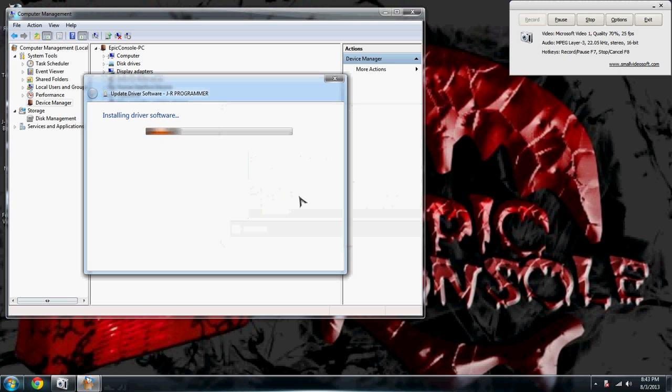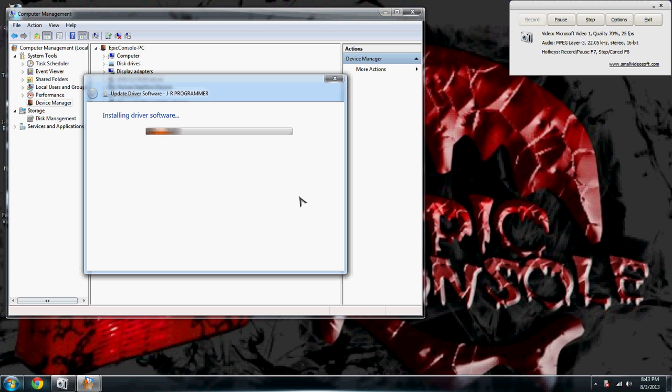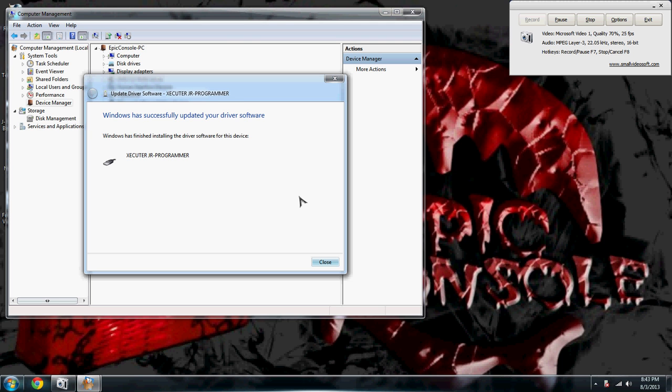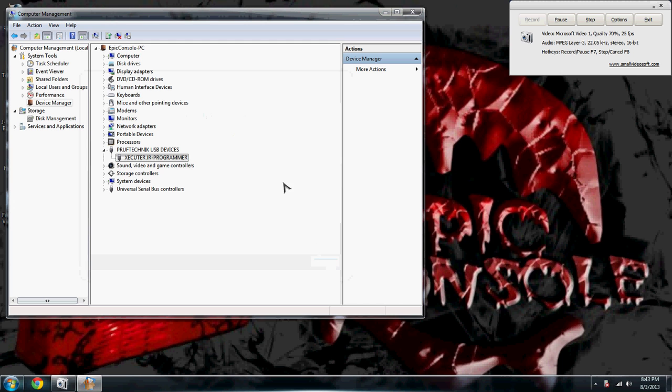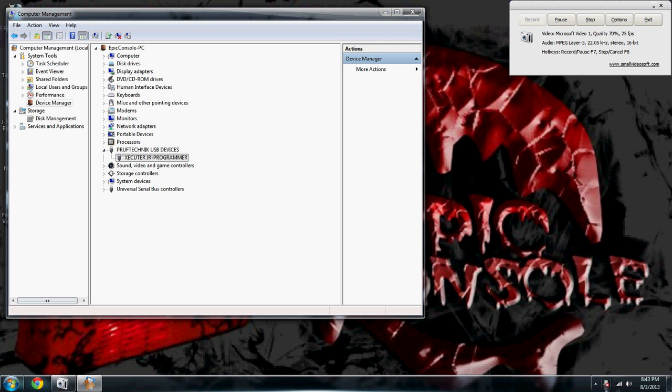There we get the nice recognize chime while it's still installing. And there we go. It is official, we have a green light on the JR programmer. Now as far as this thing down here goes, you can close it down, it's irrelevant at this point.